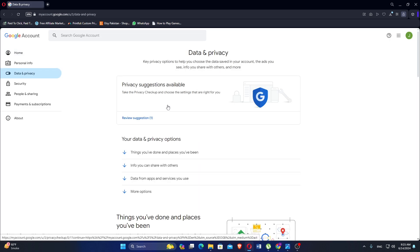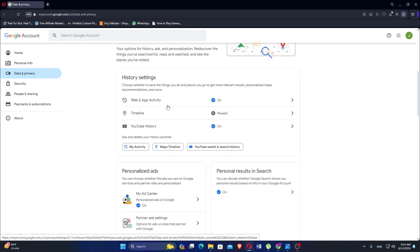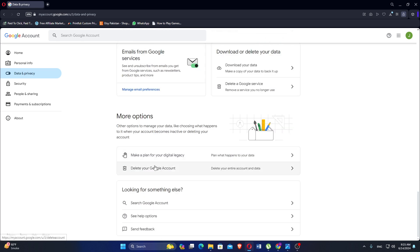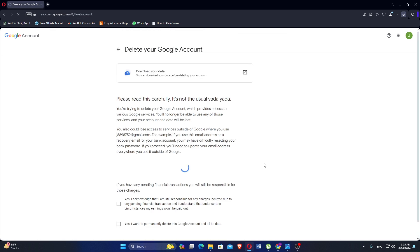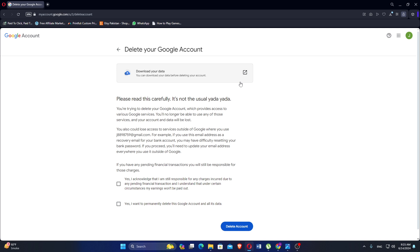Scroll down to the More Options section and find the Delete your account option. Click on Delete your entire account and data.